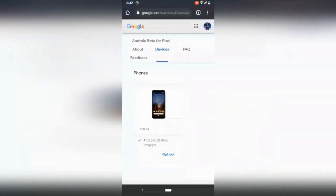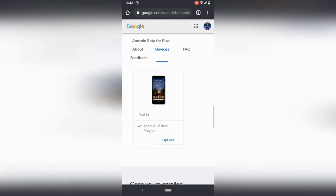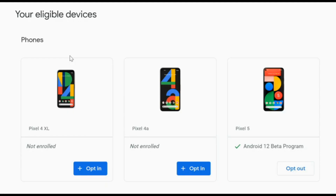In the next step, we're going to go to this page — the link is in the description — the Google Android Beta page. All your devices will be listed and there will be an option to opt in or opt out, as you can see on the screen.